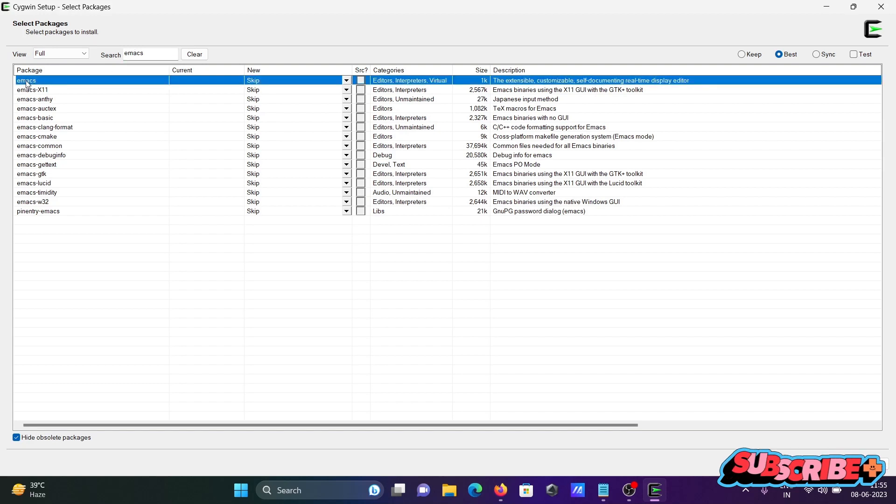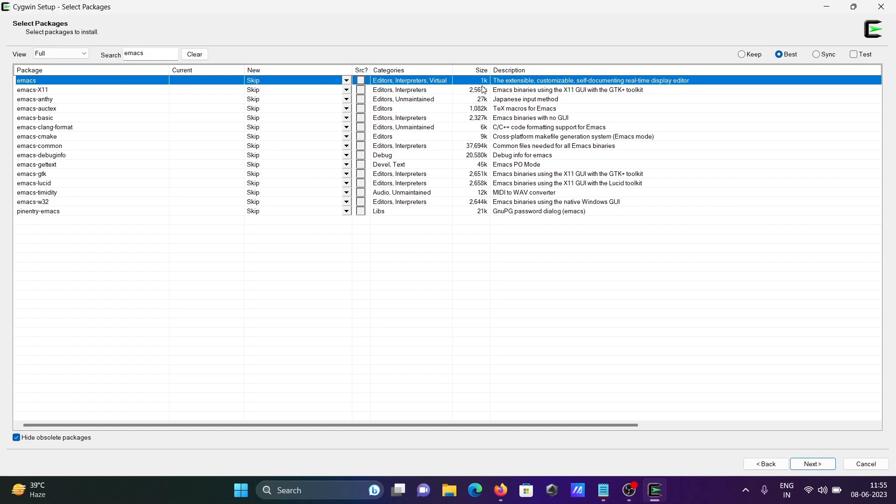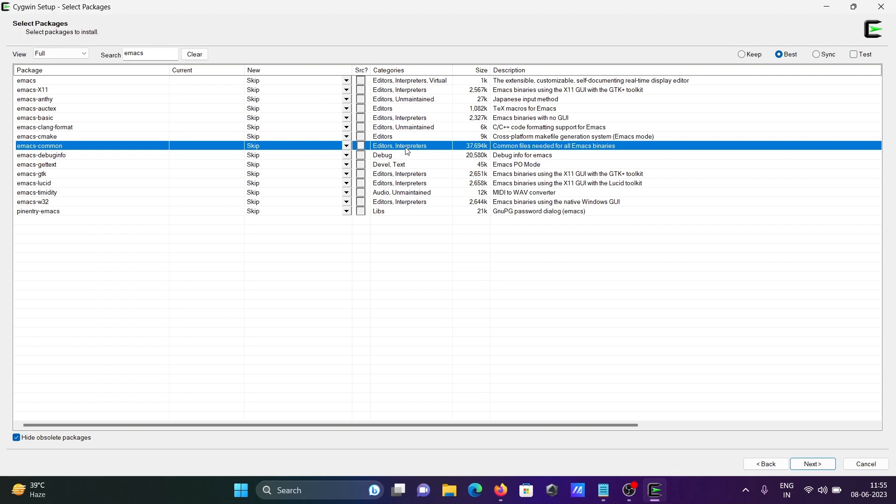So this is Emacs here and now you can see this is the editor interpreter virtual. You need to select this option. The size you can see is 1k and so here you can also see the Emacs common fast appendages and editor and interpreter.